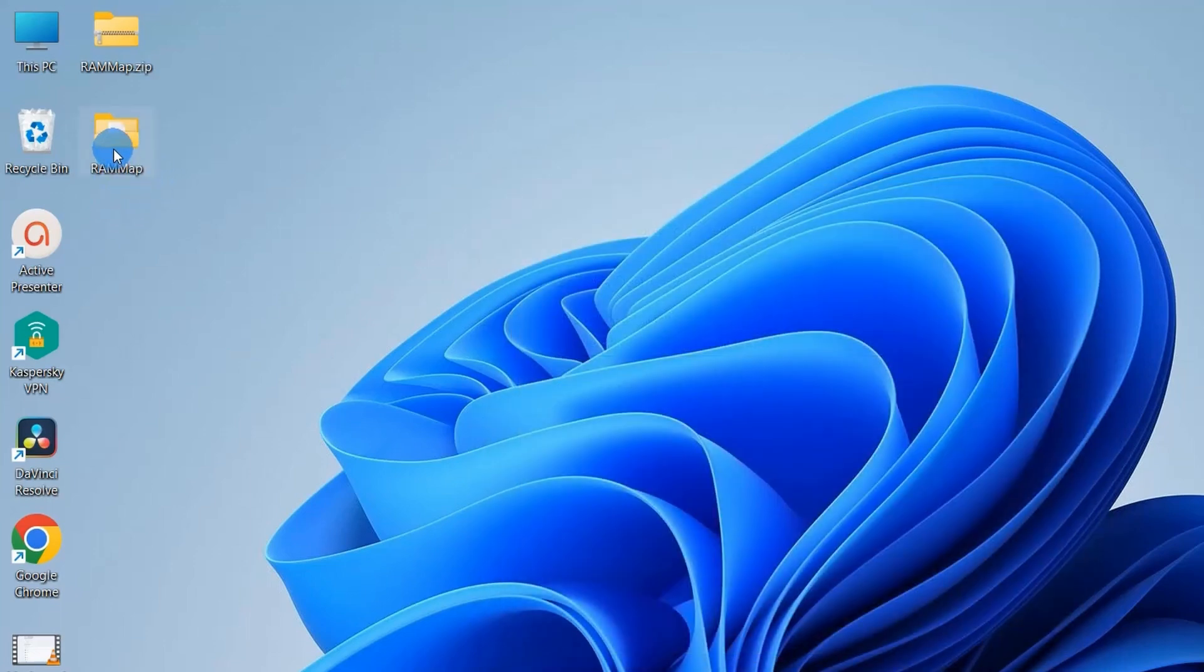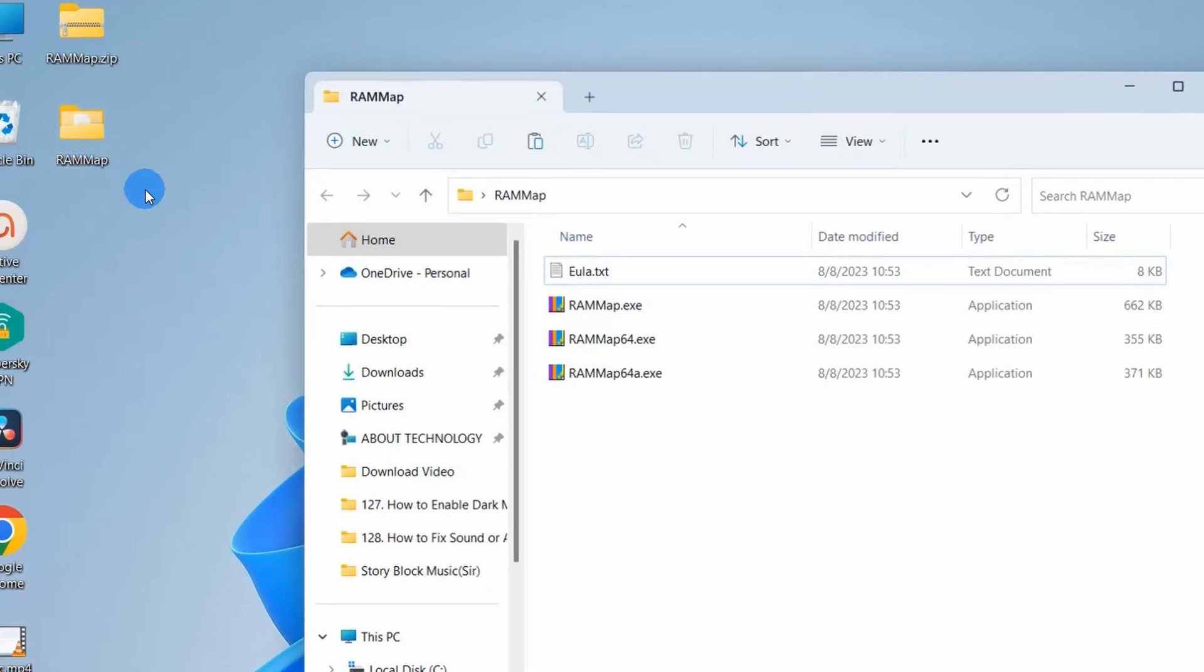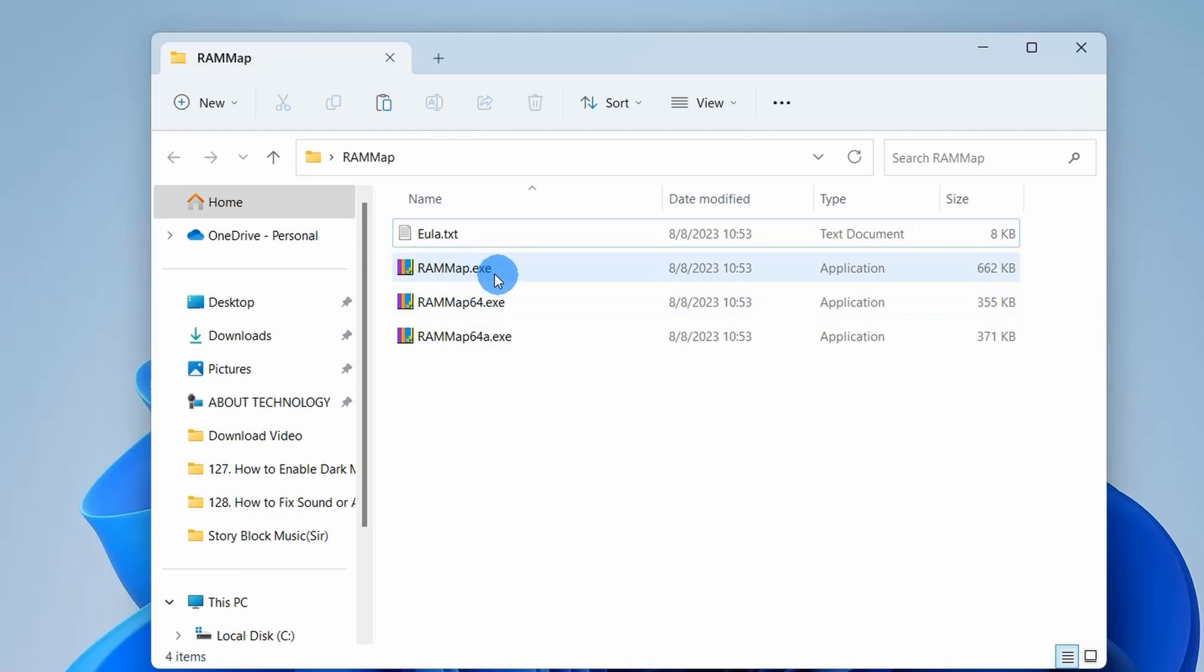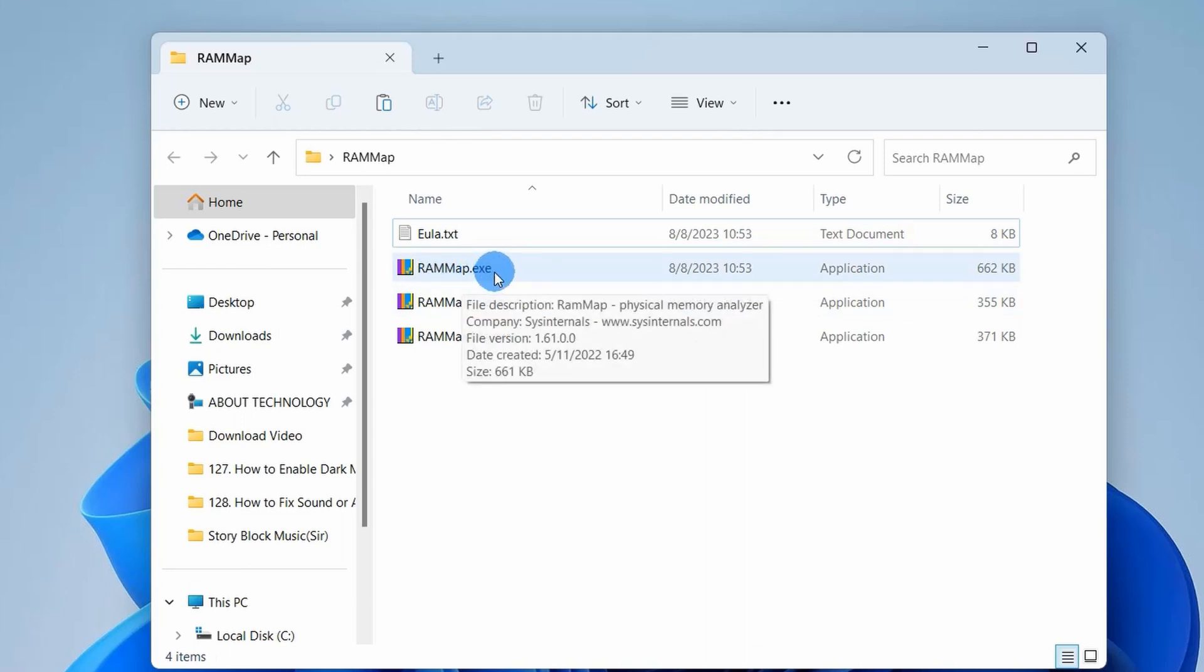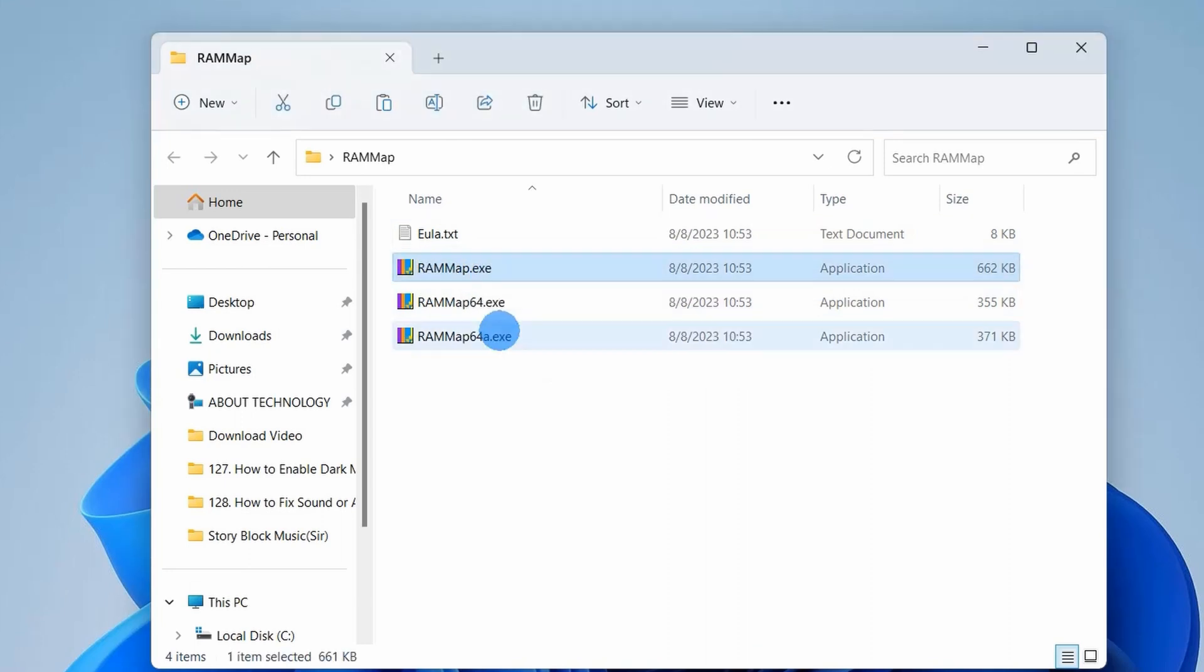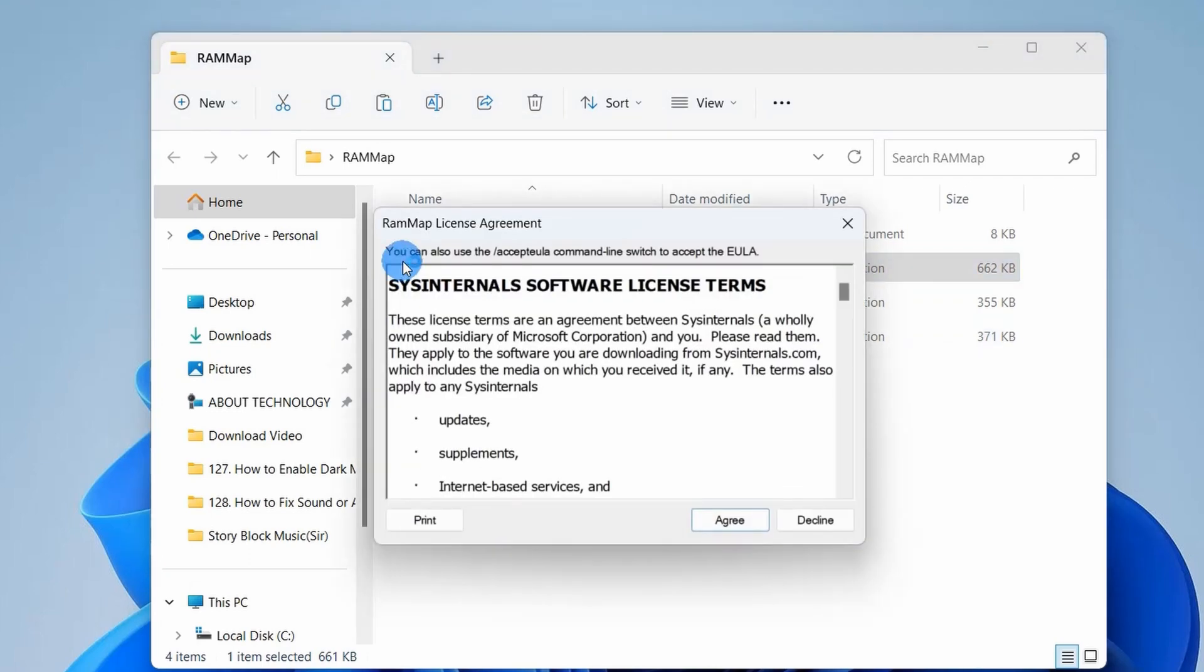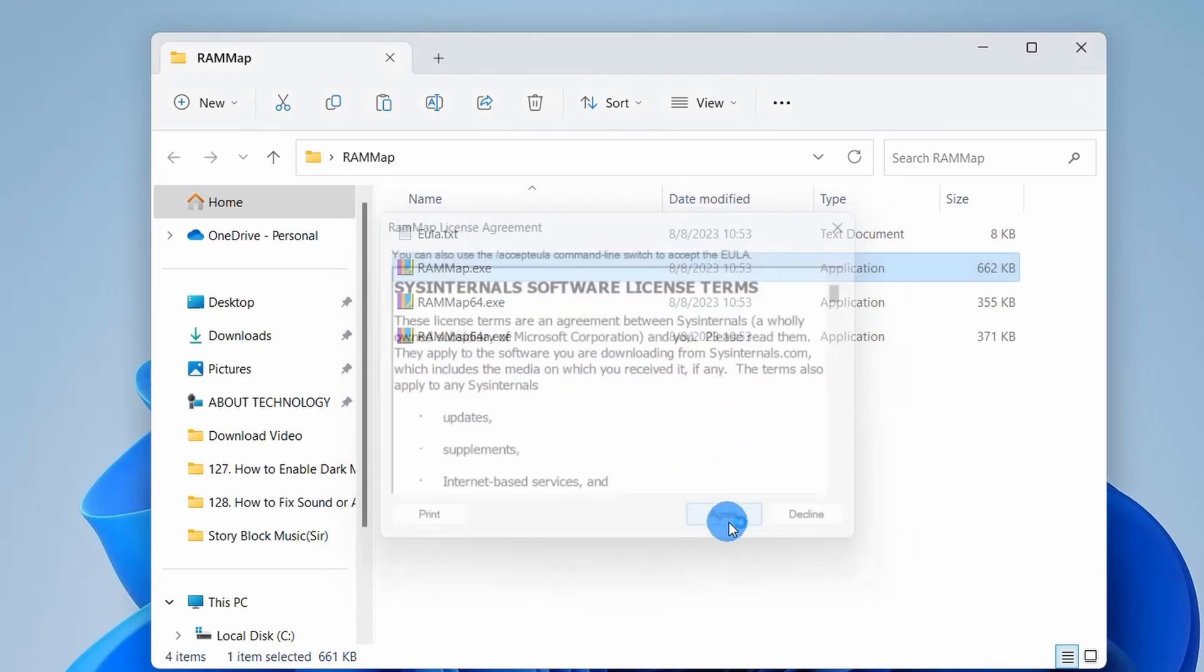So this is the extracted folder. Let's double click and open the folder and here we have three executable files. So the file that we have to click is RAMMap.exe. It will open up a User Account Control window, you simply have to click on Yes. And next it will open up a window which would provide you the license term. You simply have to click on Agree.